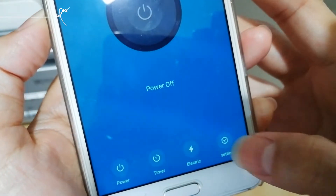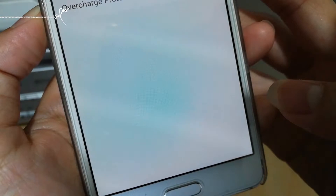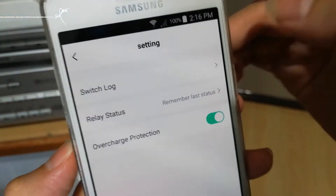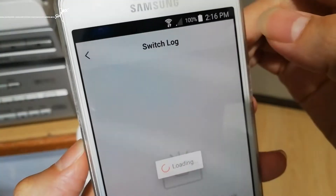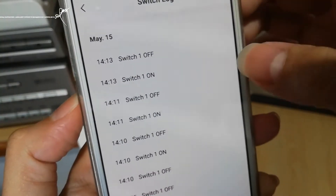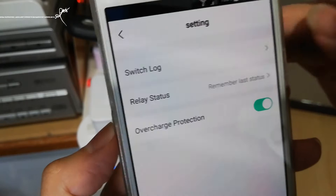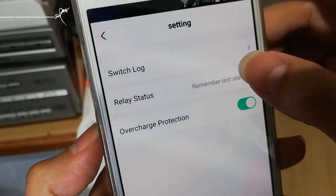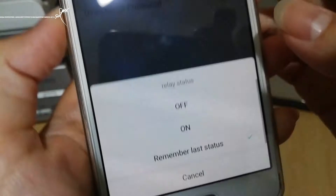Under settings, we have switch lock, and details of when we turn on and off the switch and the relay status.